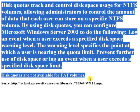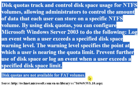You can configure Microsoft Windows Server 2003 to do the following: Log an event when a user exceeds a specified disk space warning level. The warning level specifies the point at which a user is nearing the quota limit. Prevent further use of disk space or log an event when a user exceeds a specified disk space limit.